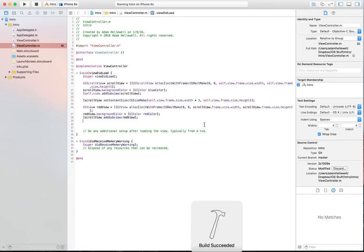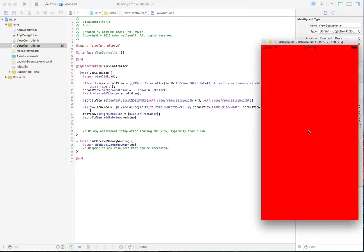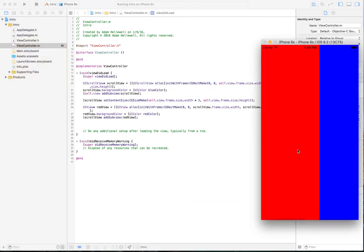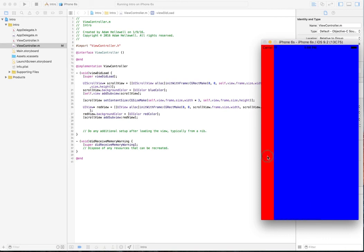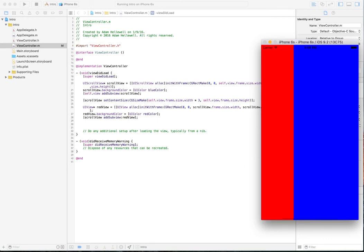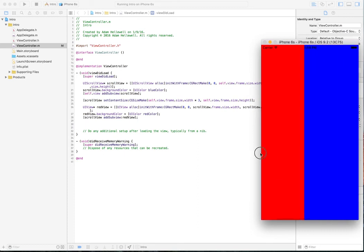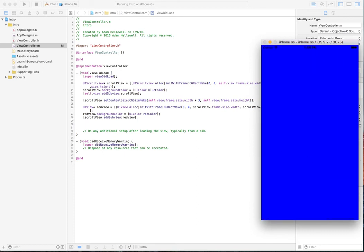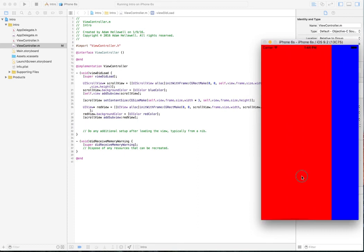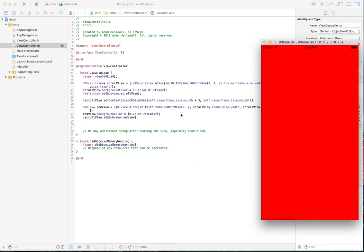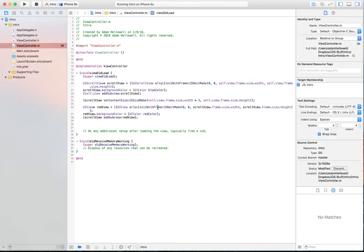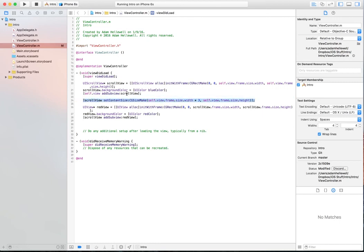We build and run this. And now we can see we have red. But when we go to scroll, we start to see blue. Now we can change this to be the content view so that we could scroll up or scroll horizontally just depending on how we set our content size of our UIScrollView.